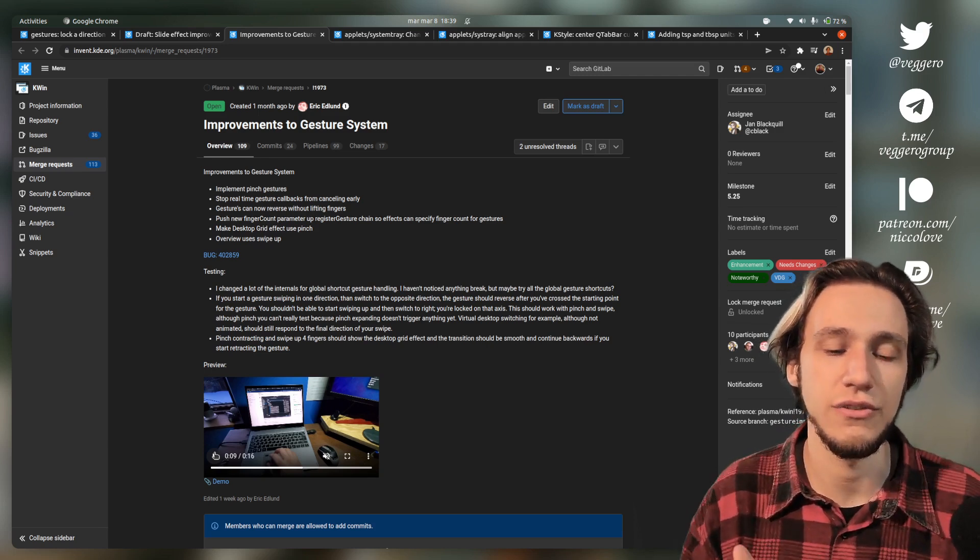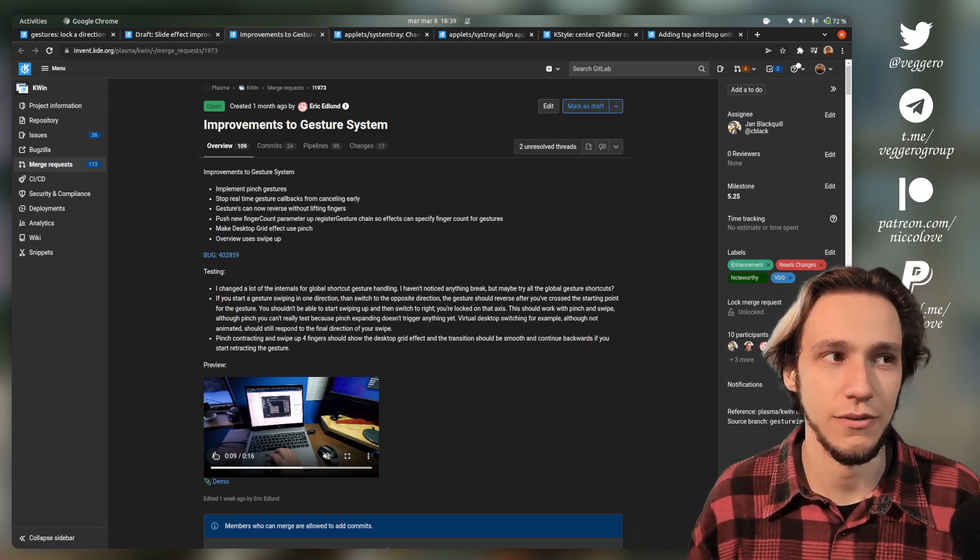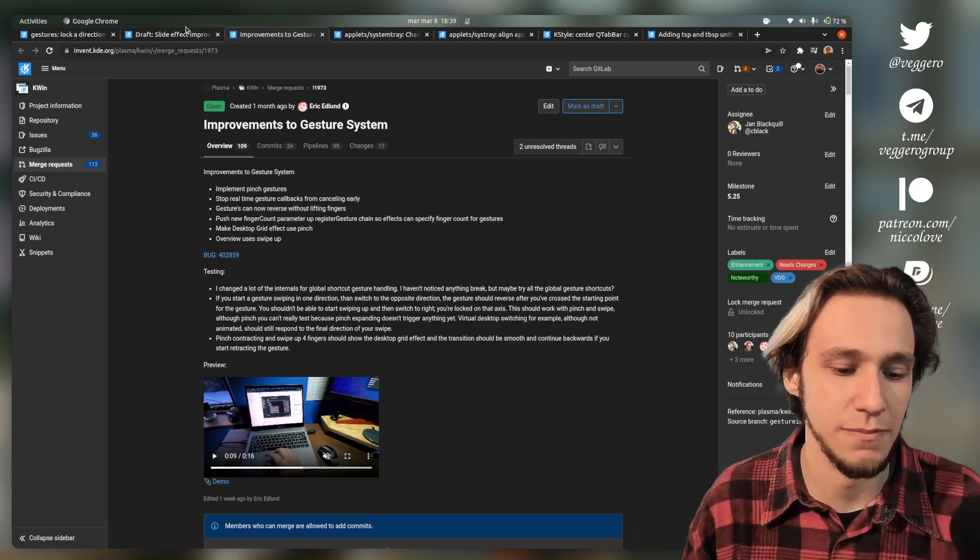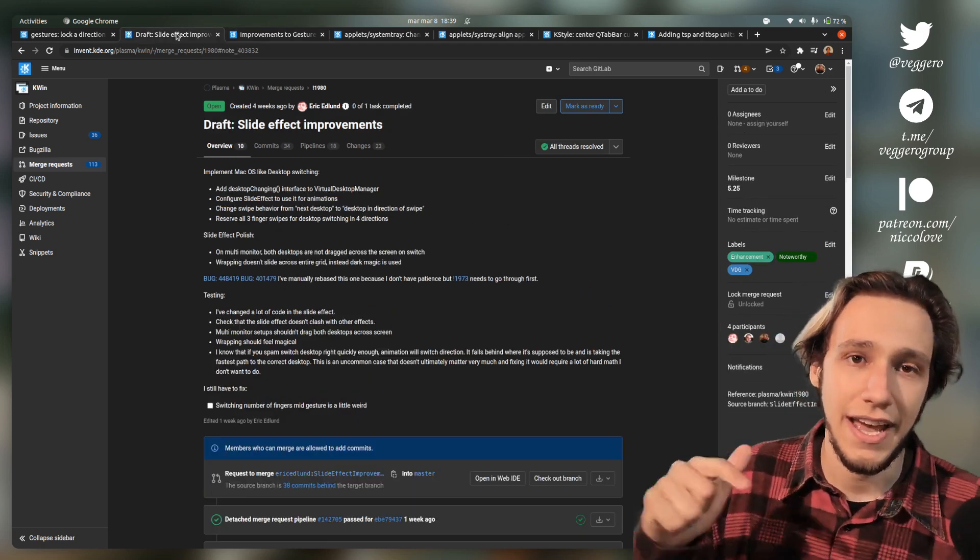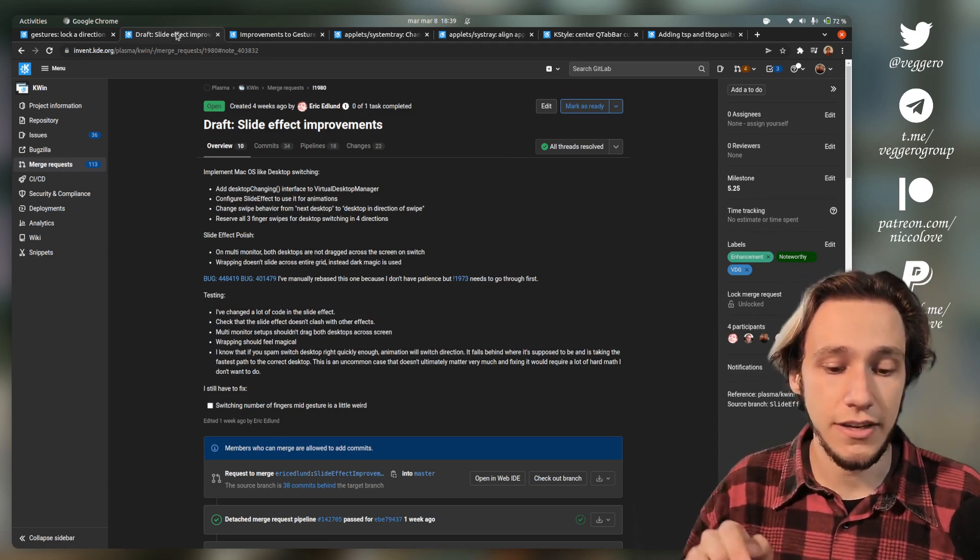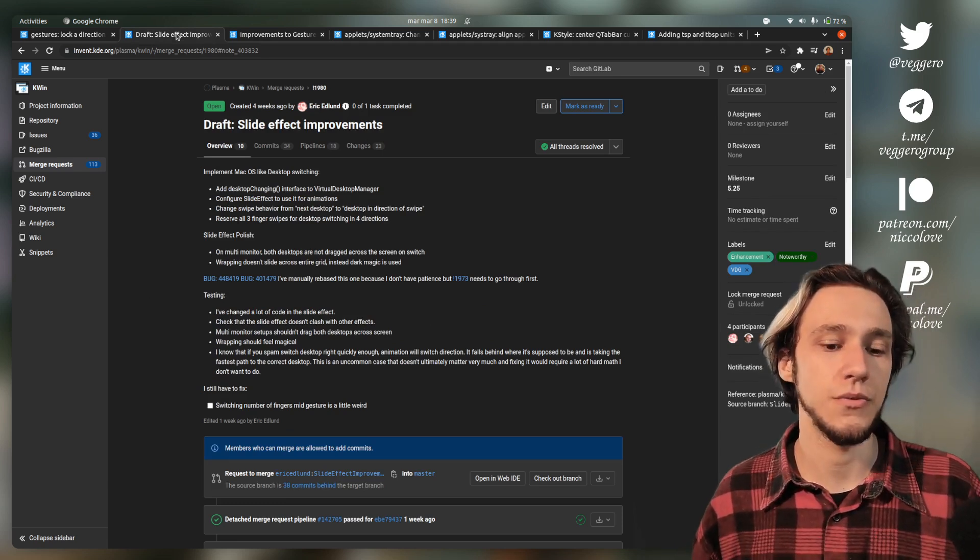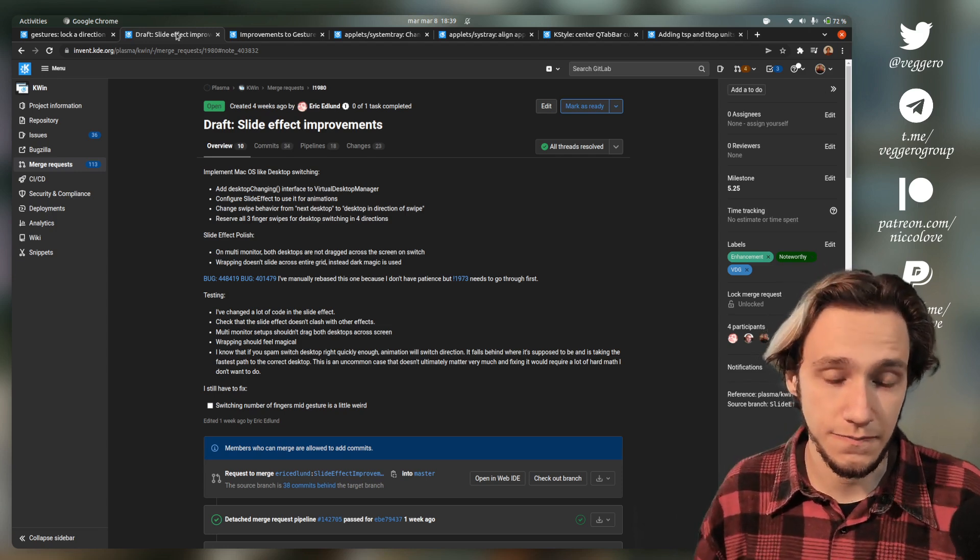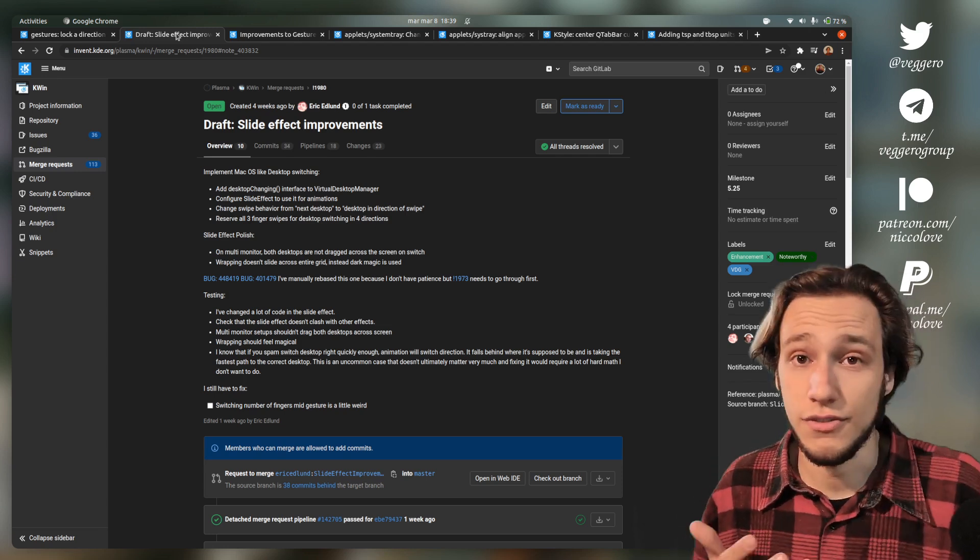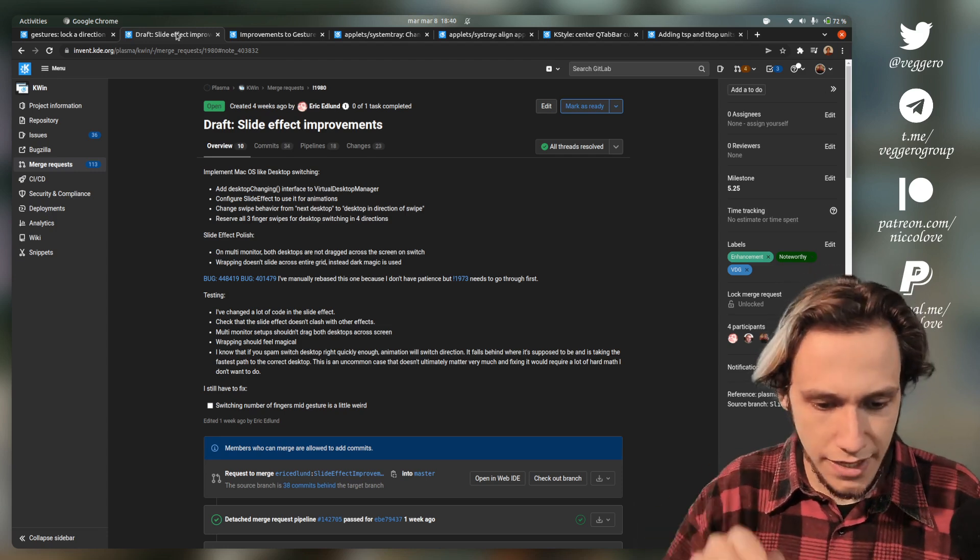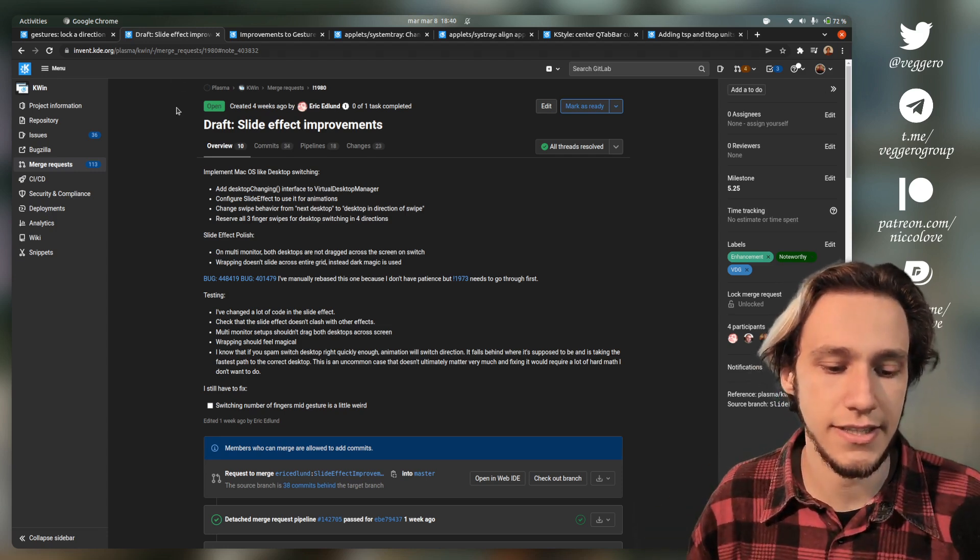Hopefully that shouldn't be too difficult to implement as soon as other things actually use the gesture system. Right now it's only the desktop grid. After this patch, it will be desktop grid and the slide effect. Hopefully the new overview effect will also be implemented with touchpad gestures, but there's no one currently working on that, so who knows.